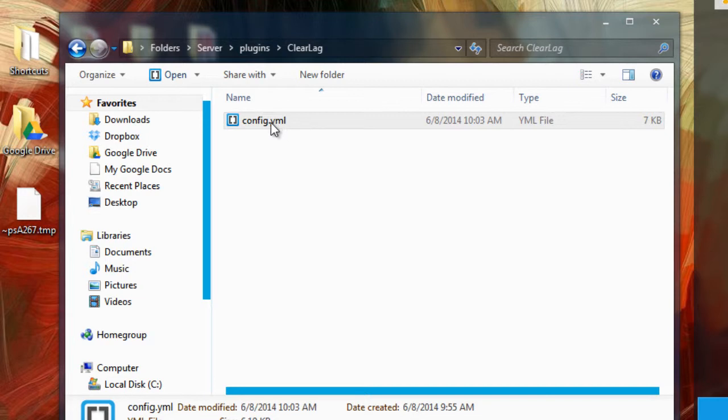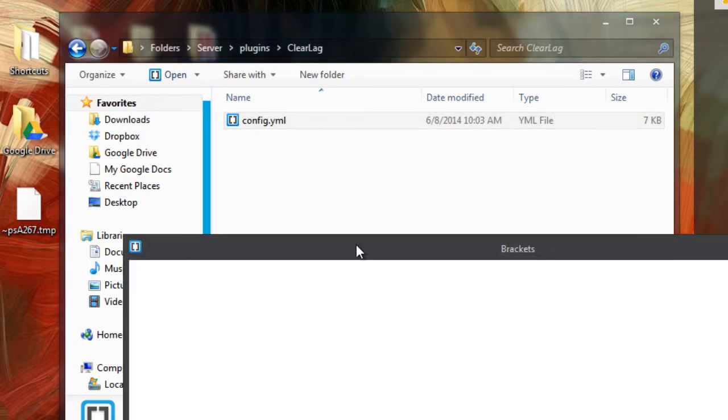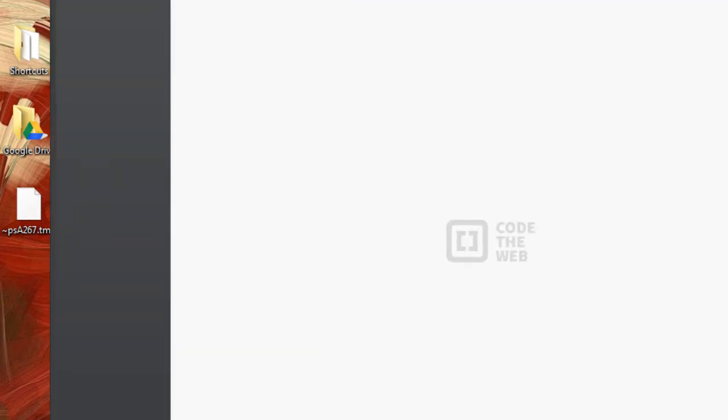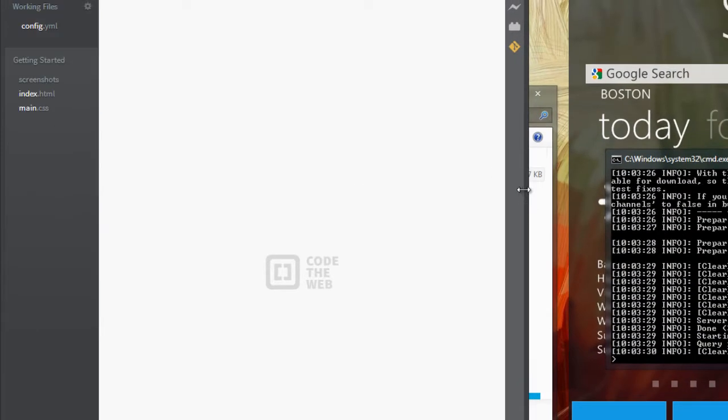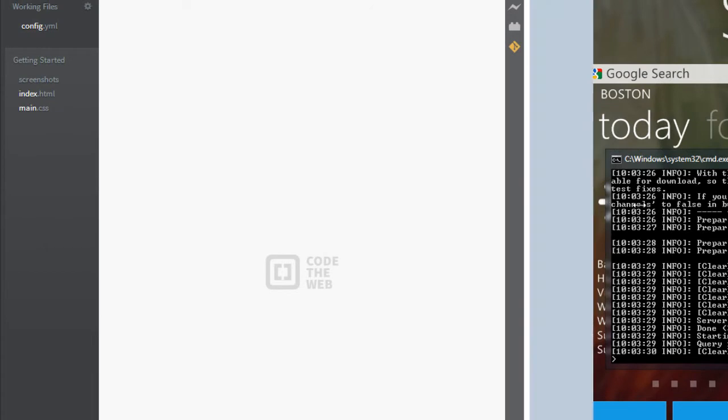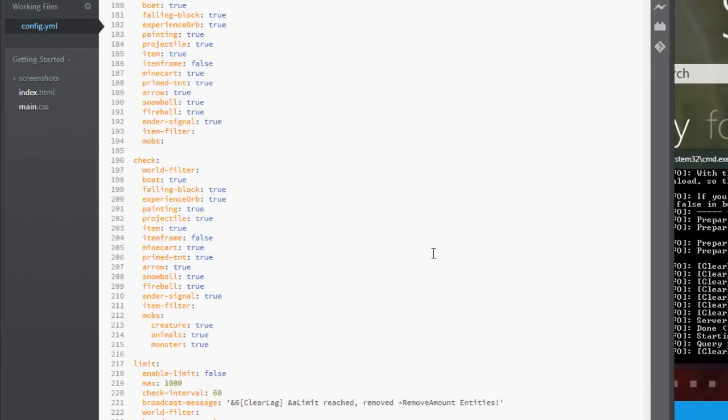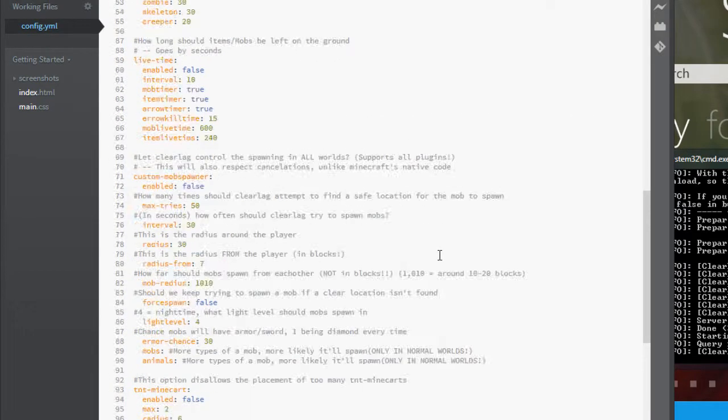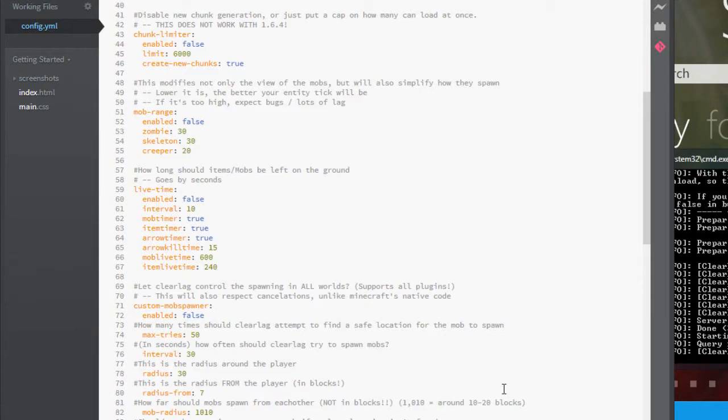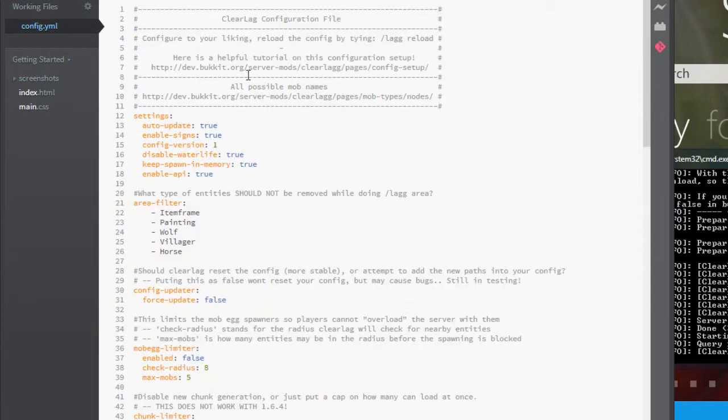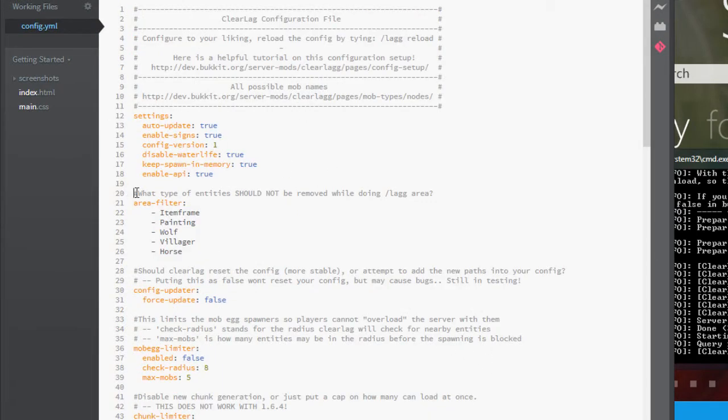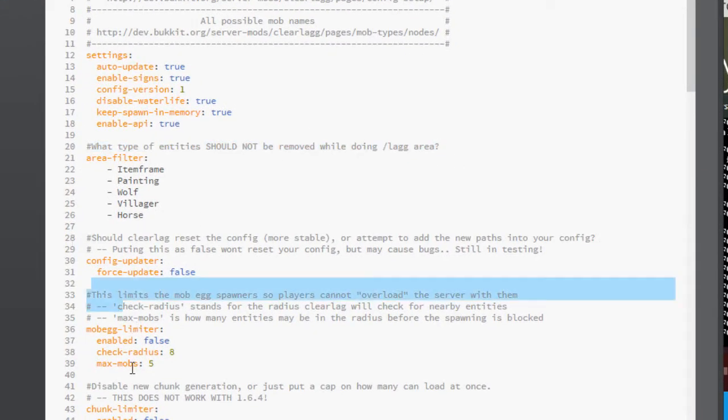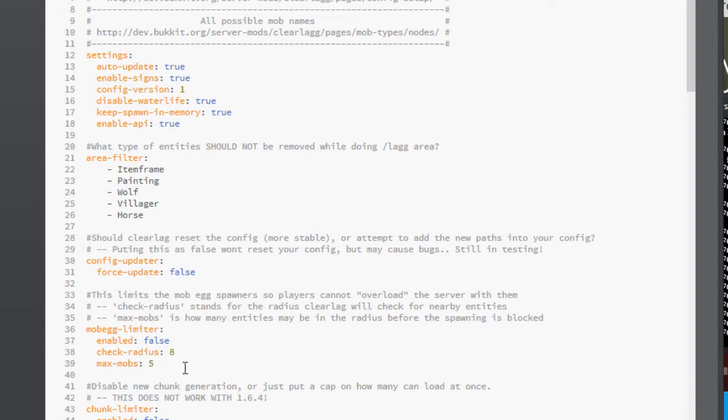So once you have that, go ahead and open your config.yml inside the ClearLag folder. I'm using Brackets, so it will open like this, and just give it a second. Alrighty, so once we have it open, we see a bunch of commands all the way to the top. So if you see these little hashtags and a bunch of these comments, they basically tell you what all of these mean. It's really heavily commented, so it's easy to understand.